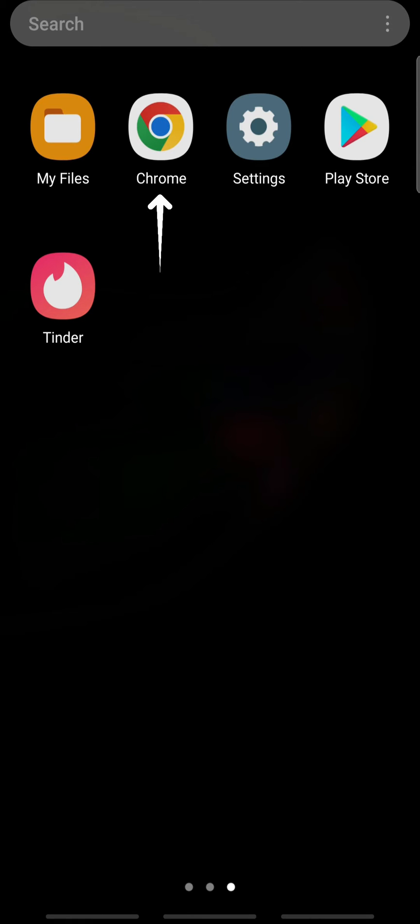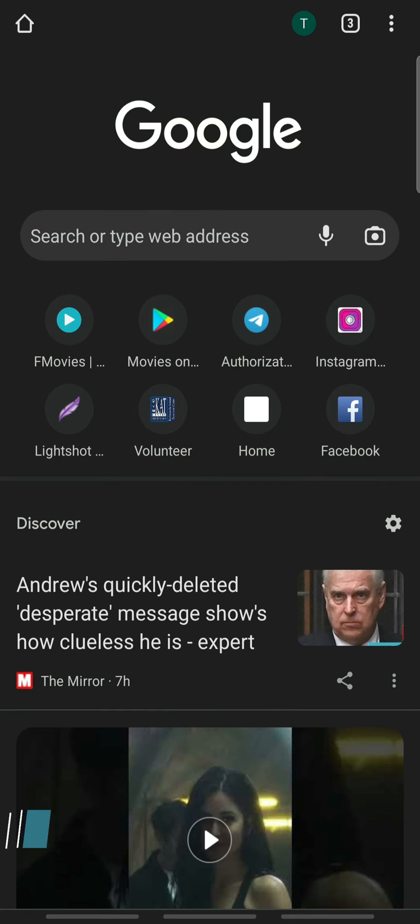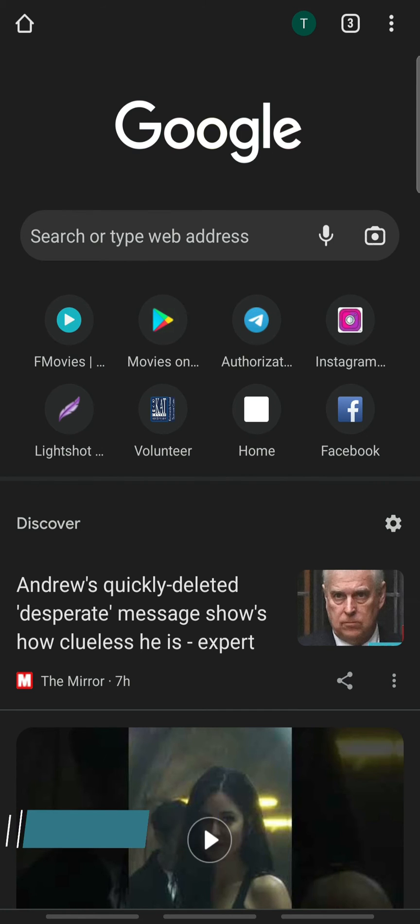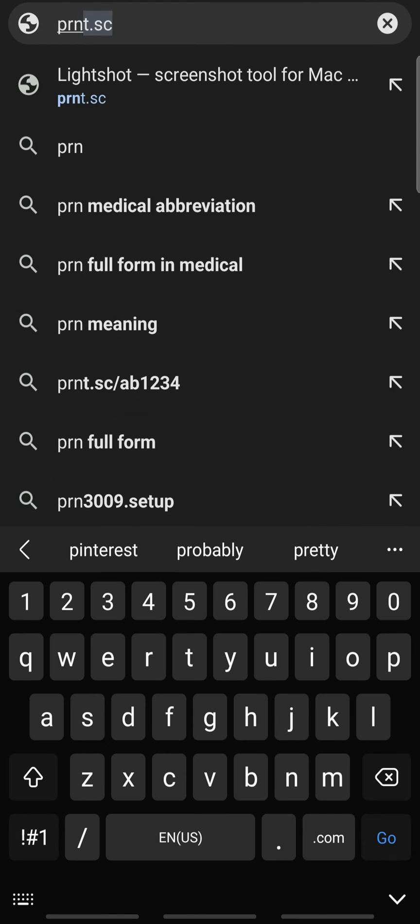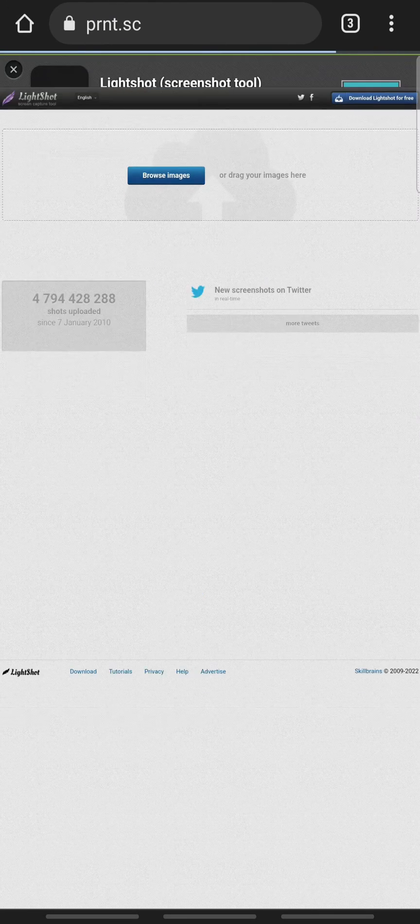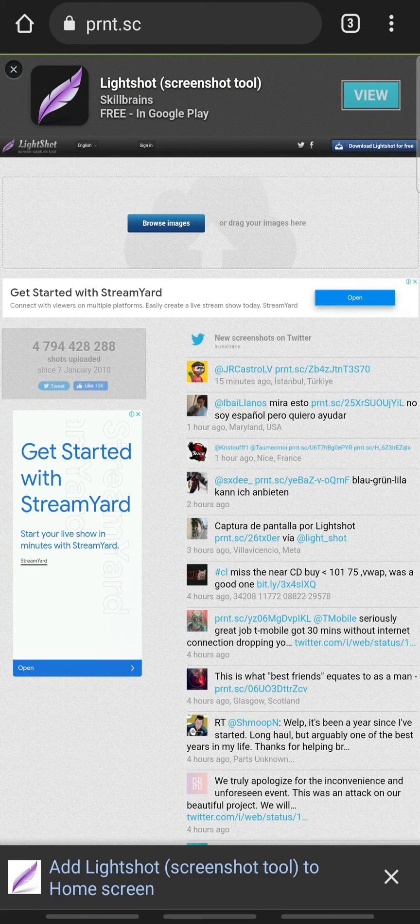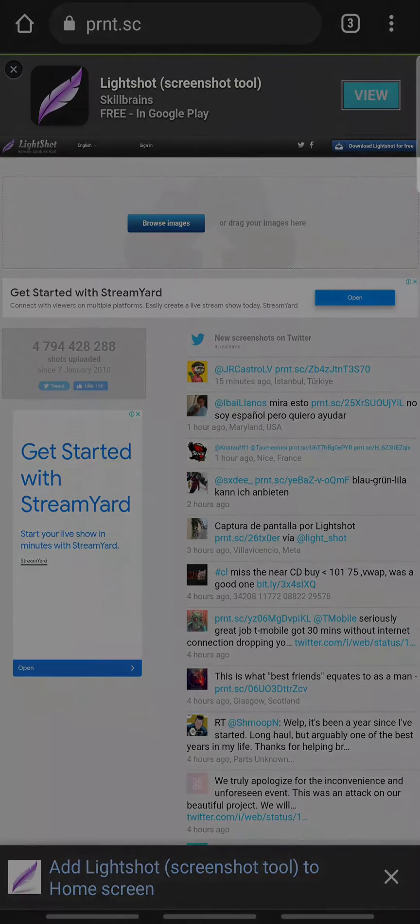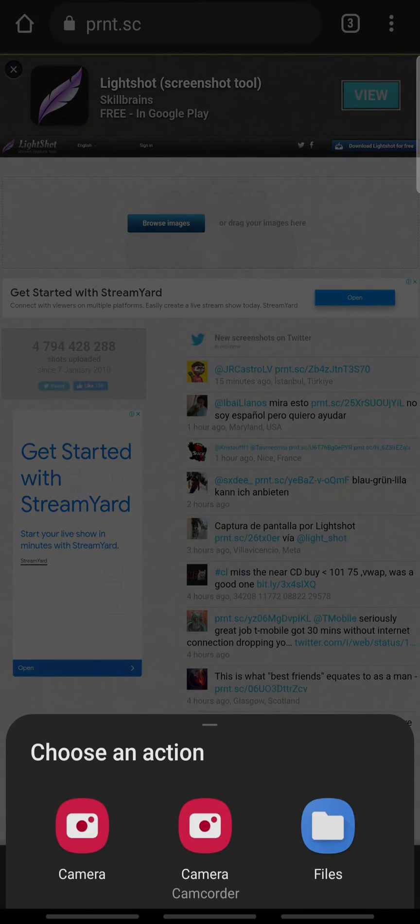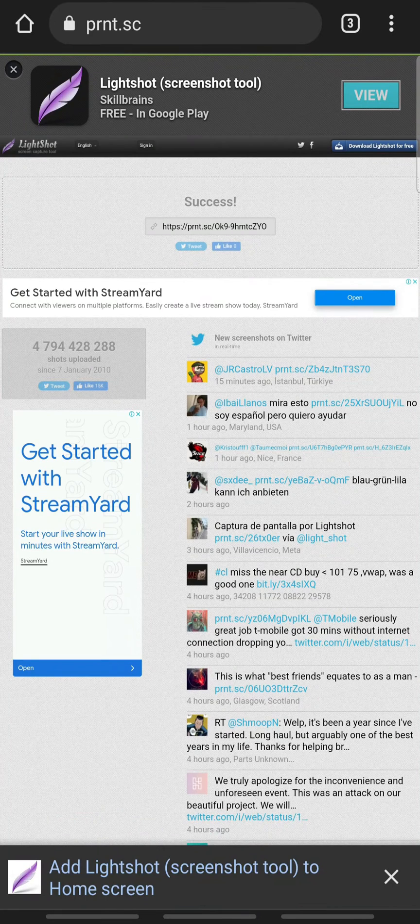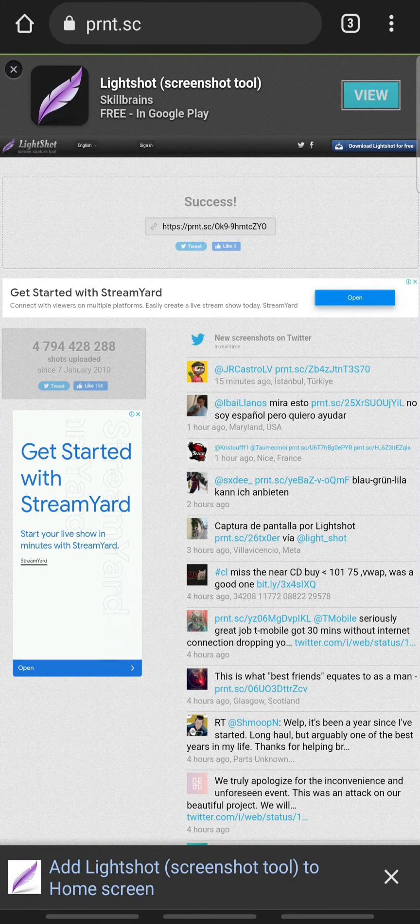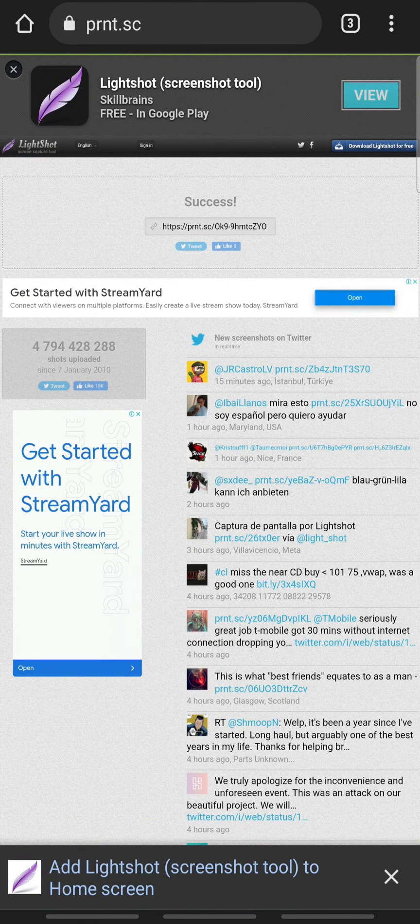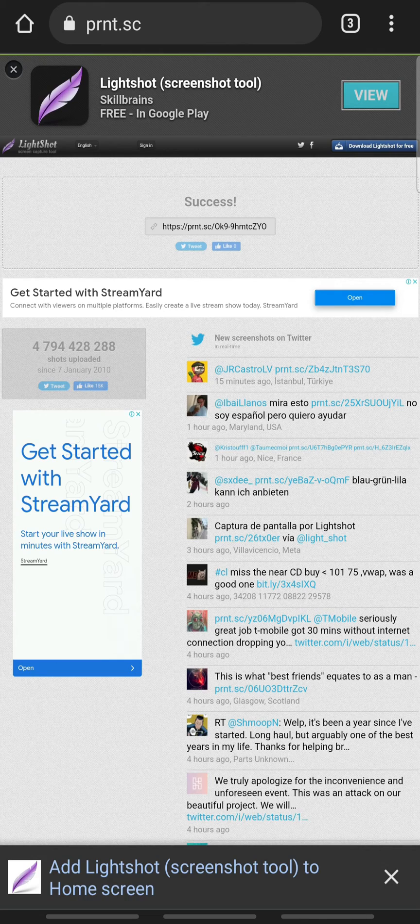open the web browser on a device and go to prnt.sc. On this page, tap Browse Images and select your picture. Once the picture is uploaded, the website will generate a link for that picture.